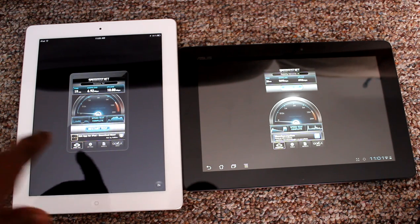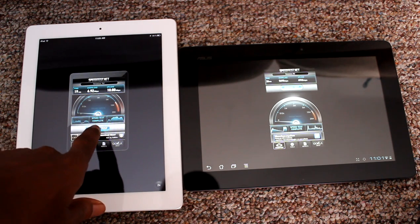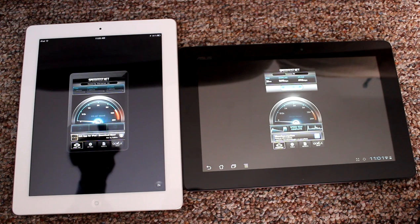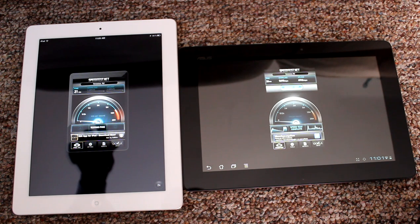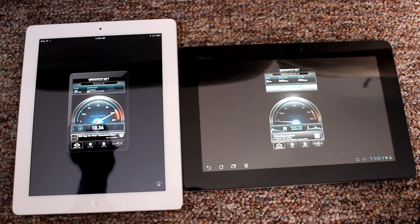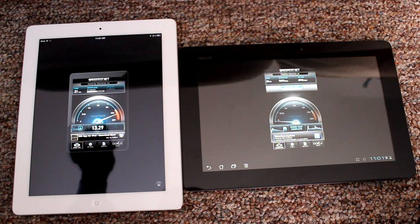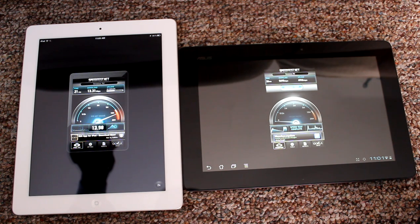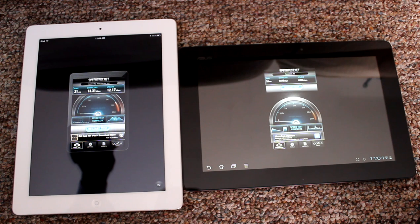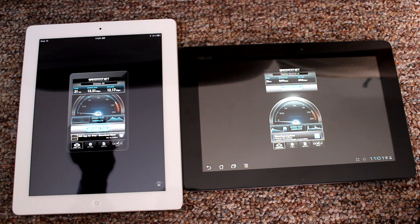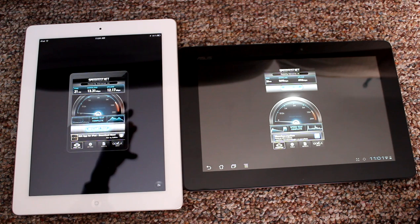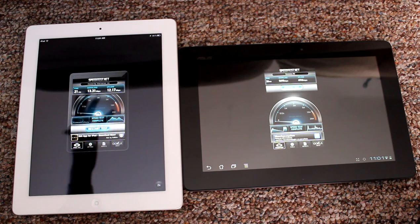Let's see what the iPad does. It tends to be pretty consistent. So, 21 millisecond ping, holy cow, 13 megabytes per second download rate, 12 megabyte per second upload rate. You see that?